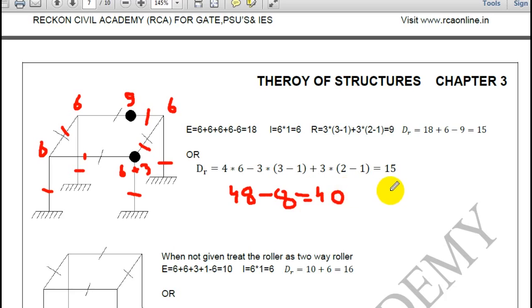In this 3D frame, the kinematic indeterminacy is very high compared to the static indeterminacy, so the force method will be applied to solve these types of problems.